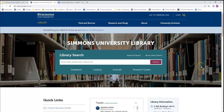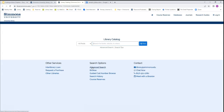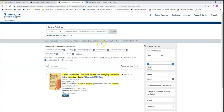You can find ebooks using either the library search or the catalog, but for this tutorial we will be using the catalog. To access the catalog, use the catalog button below the main library search bar. Once there, we can enter the title of the book that we copied from our syllabus into the search bar.